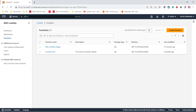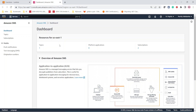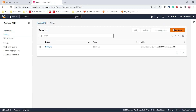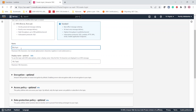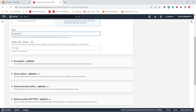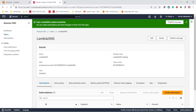Now let us go to the SNS Simple Notification Service and create a topic. Opening SNS in a new tab, we click on Topics and then 'Create Topic'. There are two types: FIFO and Standard — let us select Standard. We will name the topic 'LambdaSNS' and give the same name as the display name. Leave all other settings as default and click 'Create Topic'. The topic is now created.